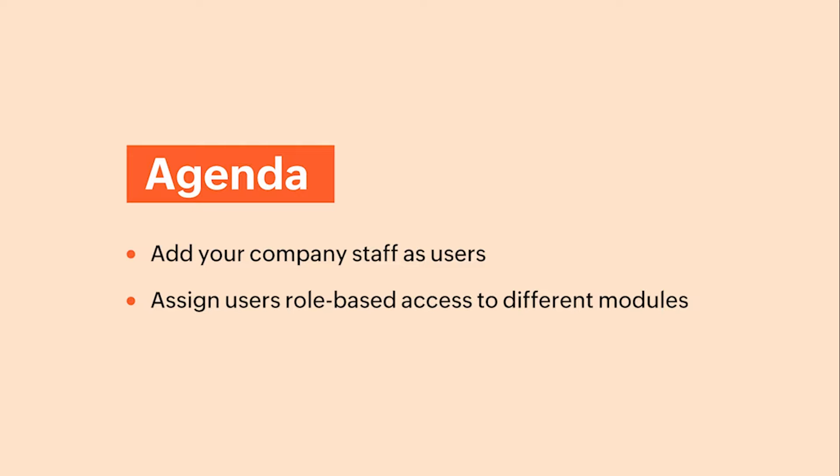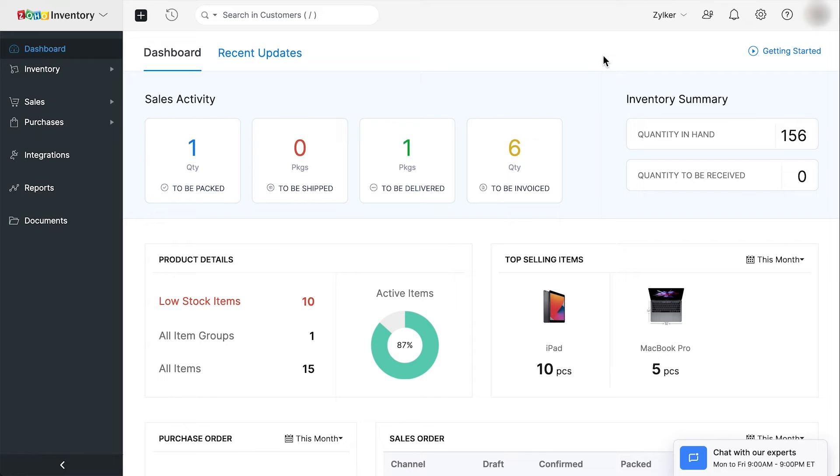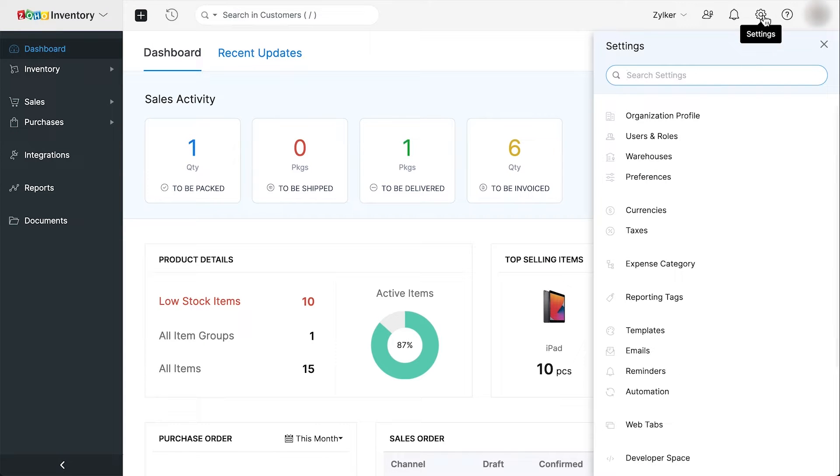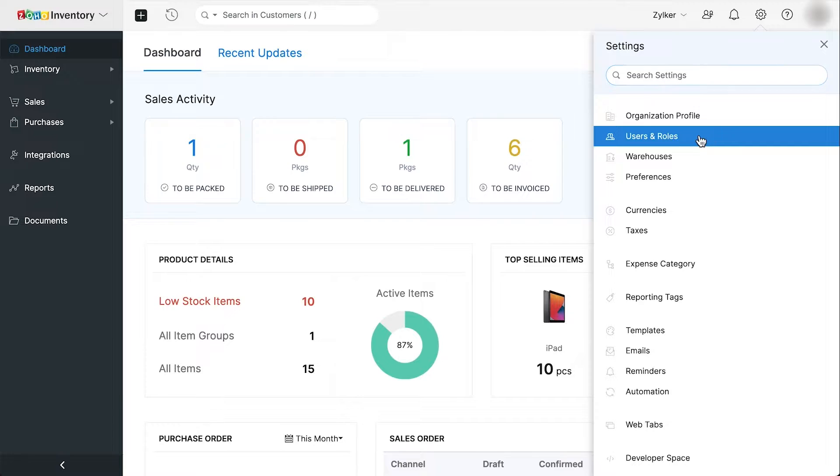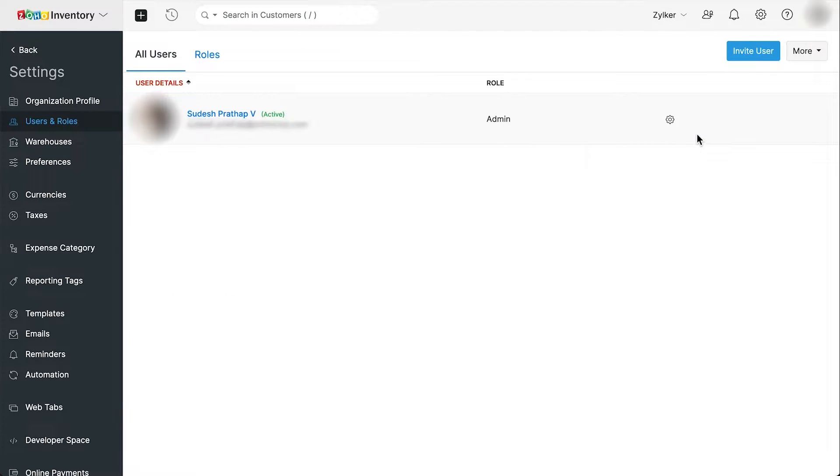First, log in to your Zoho Inventory organization. Go to settings and click users and roles. You can view all the users in your organization and also add new users with roles given in this page.